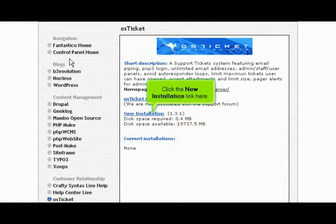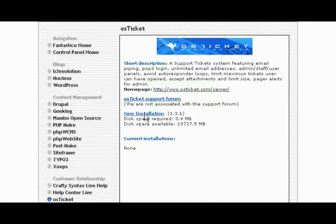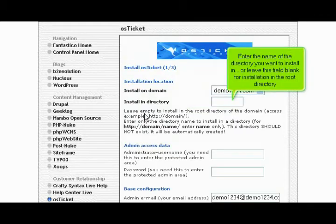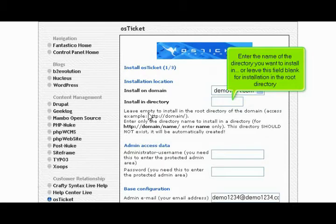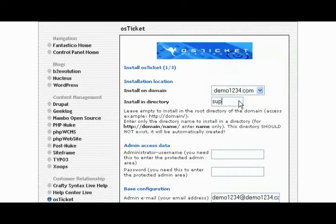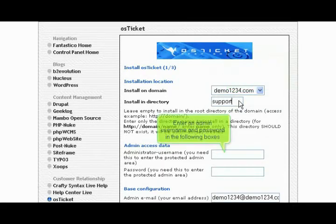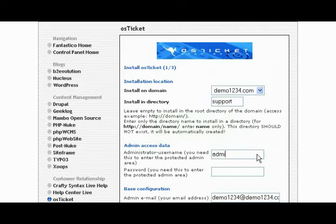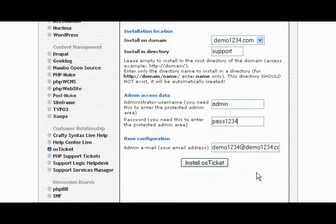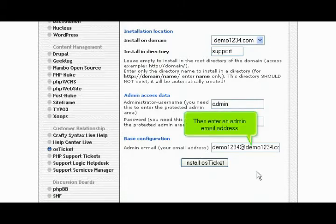Click the new installation link here. Enter the name of the directory you want to install in, or leave this field blank for installation in the root directory. Enter an admin username and password in the following boxes. Then enter an admin email address.